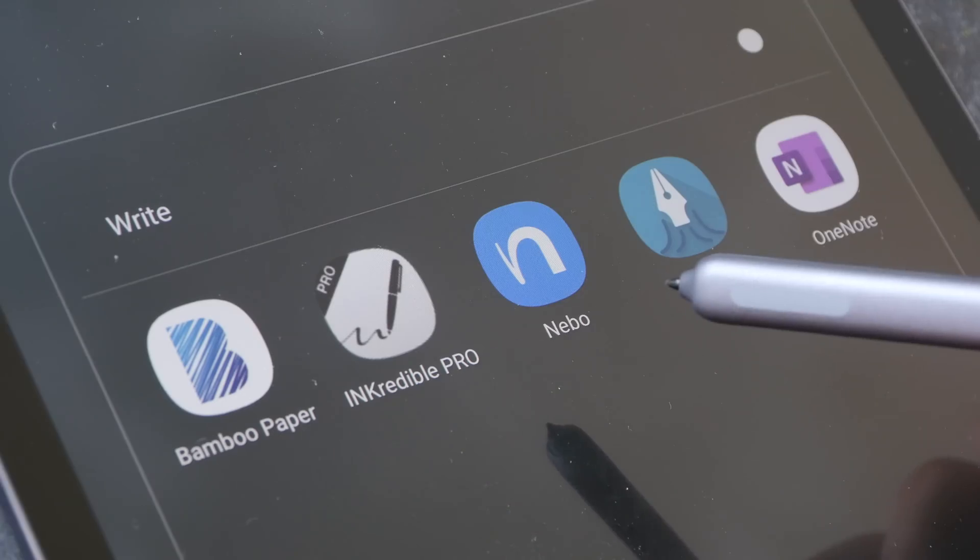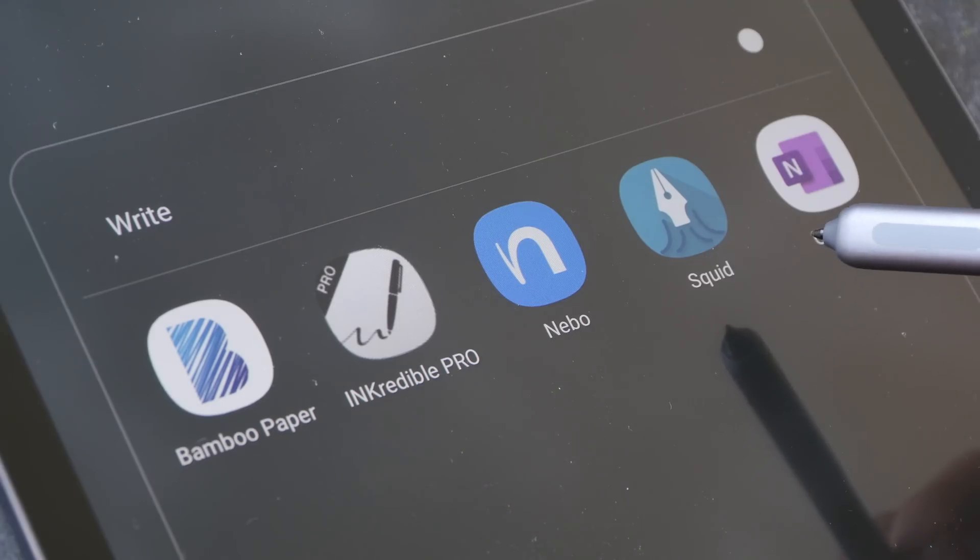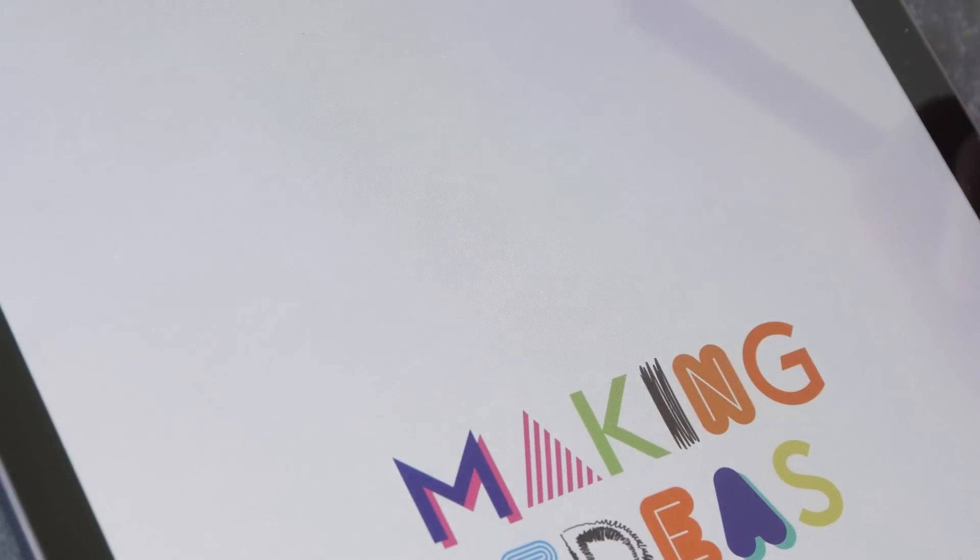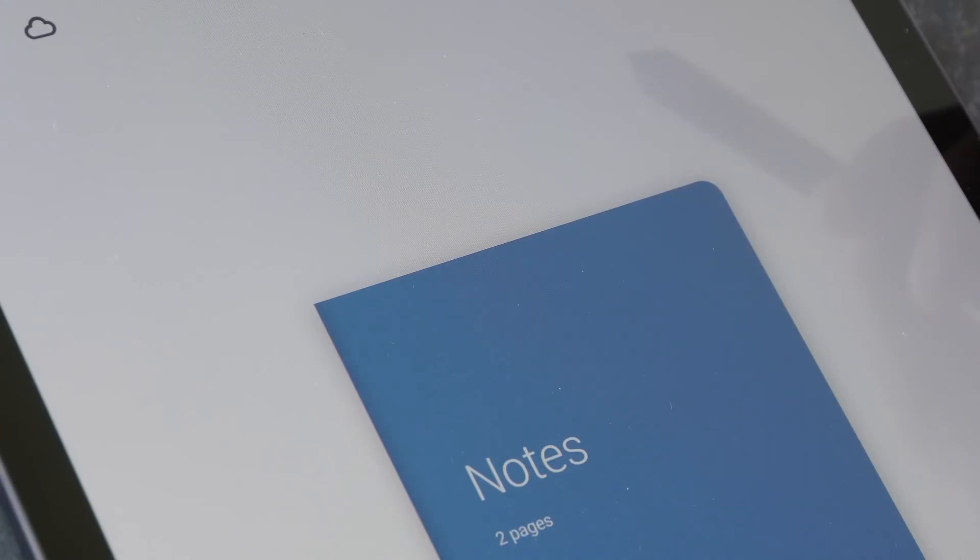These are the five apps I'll be testing today. Let's start with Wacom Bamboo Paper, which is the app I was using earlier.